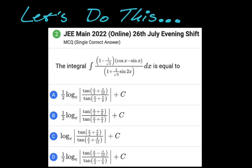In this video, we are going to do this crazy looking integral. It's from JEE Main 2022 online, 26 July evening shift. We're looking for the integral of the quantity one minus one over the square root of three, times the quantity cosine of x minus sine of x, all over the quantity one plus two over the square root of three times sine of two x. So what I'm going to do — also it's multiple choice. I would have had zero percent chance of ever getting this integral. Even as it is, there's no chance I would have finished this in time for any sort of timed assessment or exam. But I'm going to walk you through what I did. Let's see what we got.